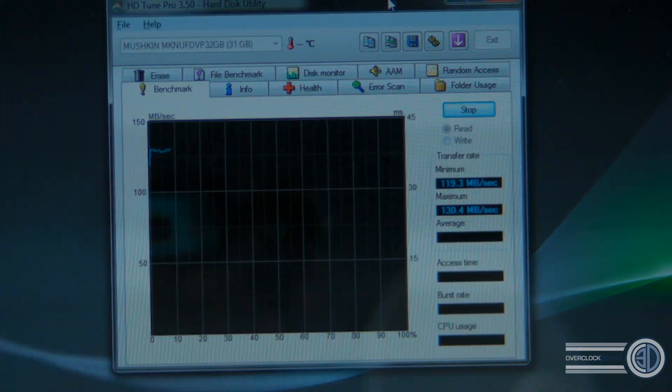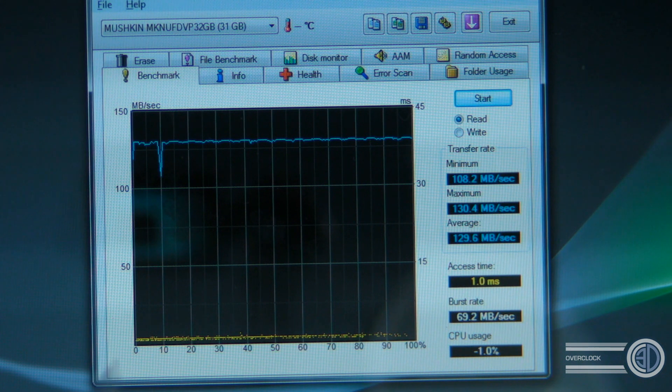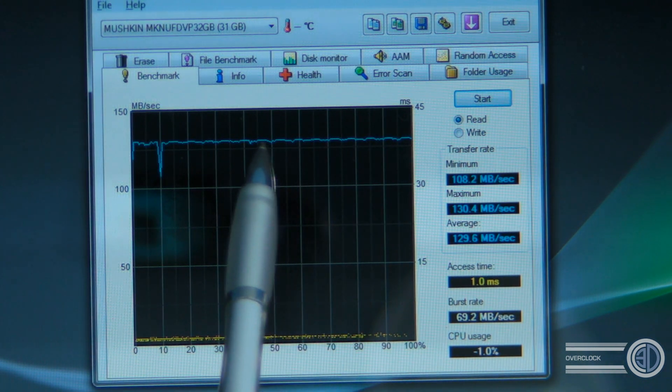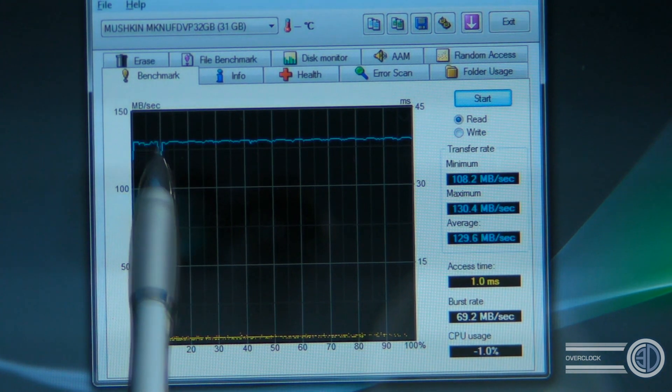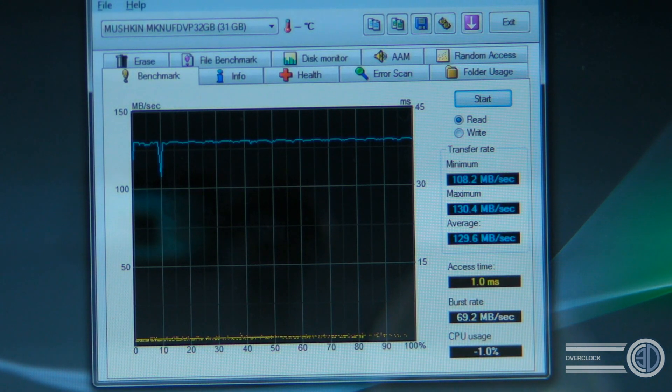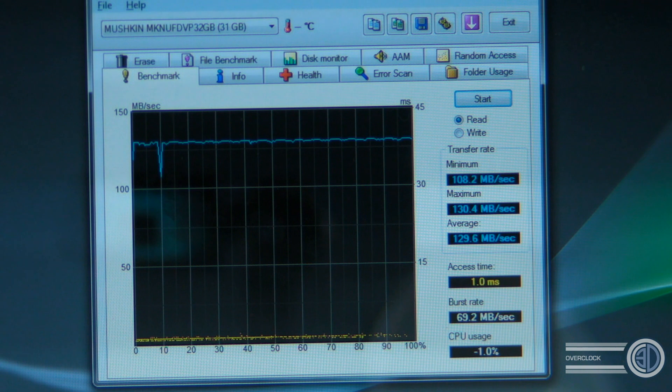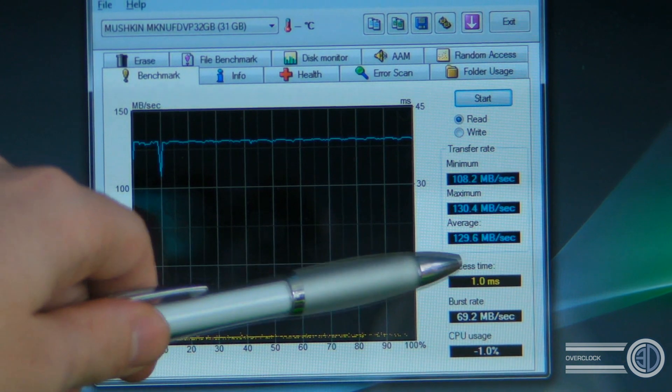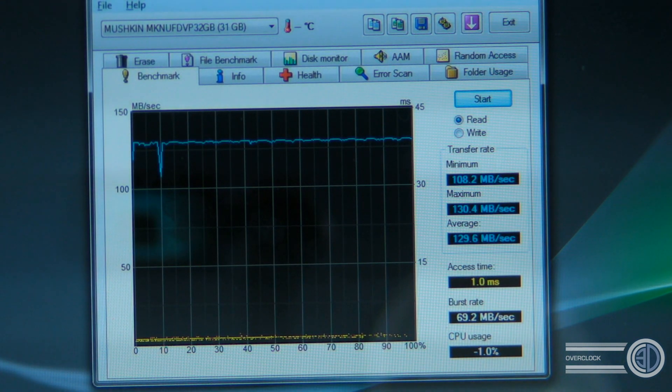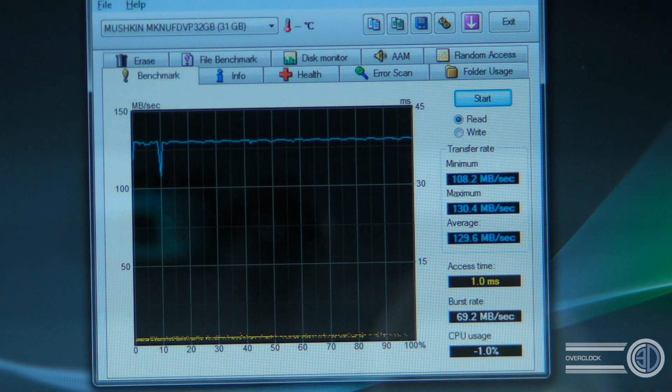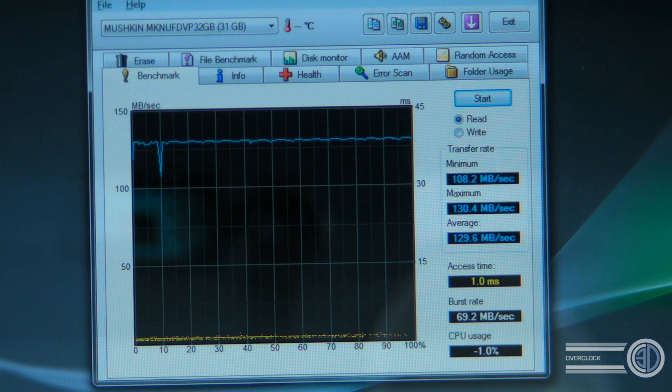Right then peeps, the test is completed. You can see here that we've actually got a really steady line pretty much throughout the whole of the test, apart from one little blip here. Basically that little blip took it down to 108.2 megabytes a second, which is the slowest that it got to. Fastest was 130.4, which meant we had an average of 129.6 megabytes a second. For a pen drive, which is pretty enormous really. What I'm going to do now is run the Kingston drive just quickly as well so that you can get an instant comparison with the Kingston for reads.